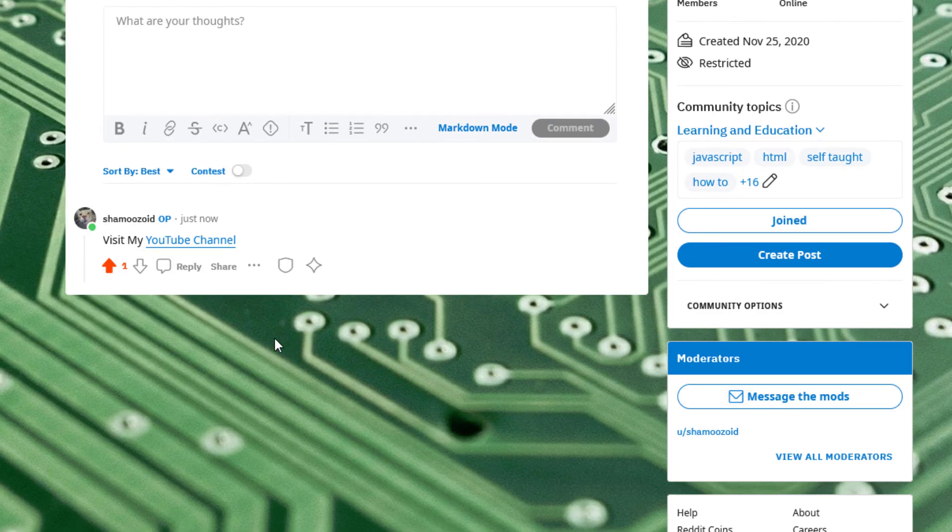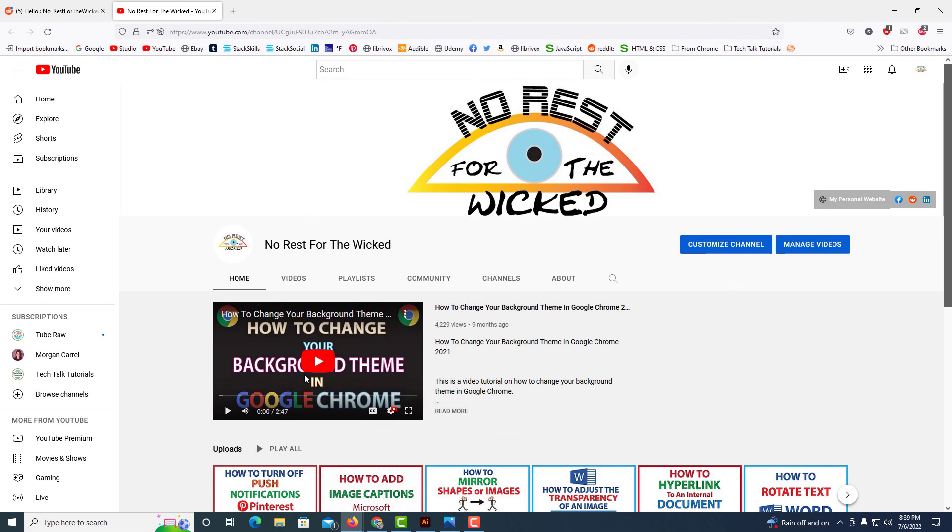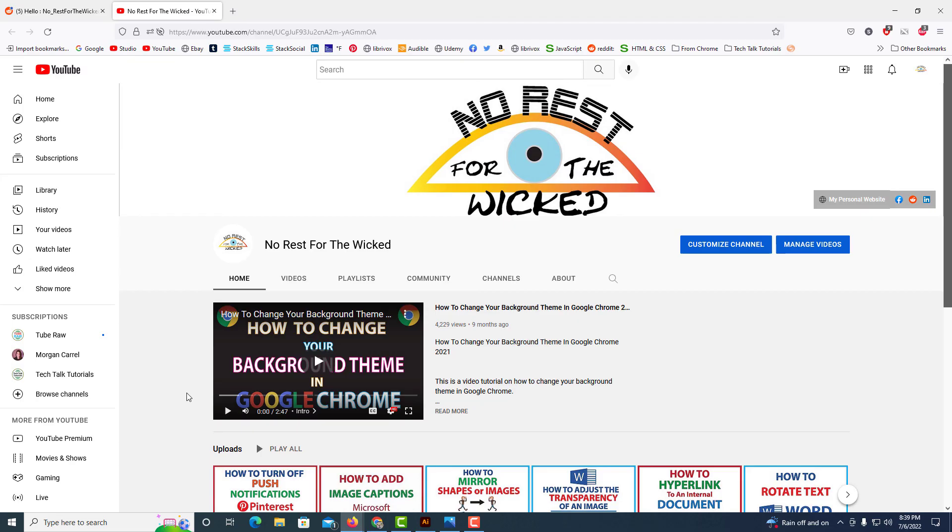Now if I scroll down a little, there is the post that I just made. If I click on YouTube channel here, it opens up my YouTube channel in another tab. That is how you hyperlink text in Reddit.